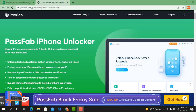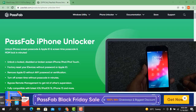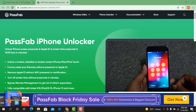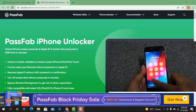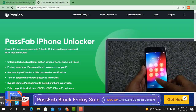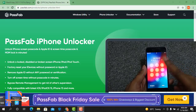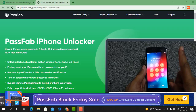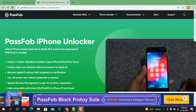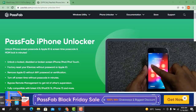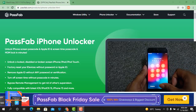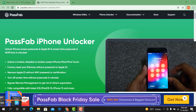Assalamualaikum warahmatullah. Welcome back to another tutorial. In this video we are going to talk about how you can remove passcode from a device using the PassPub iPhone Unlocker tool. If you like this video please click the like button, and if you haven't subscribed please subscribe to my channel.